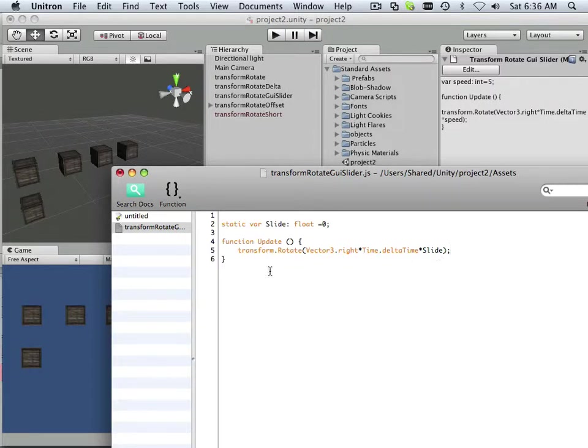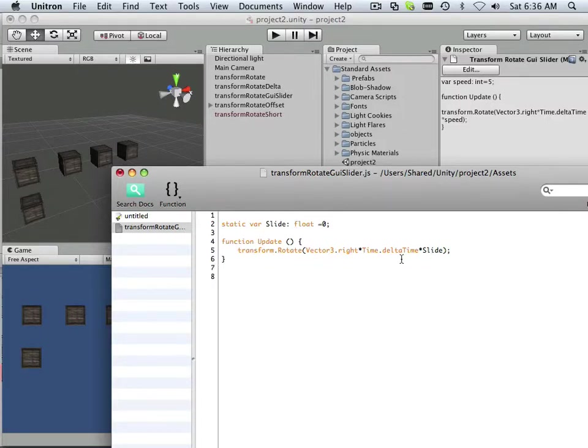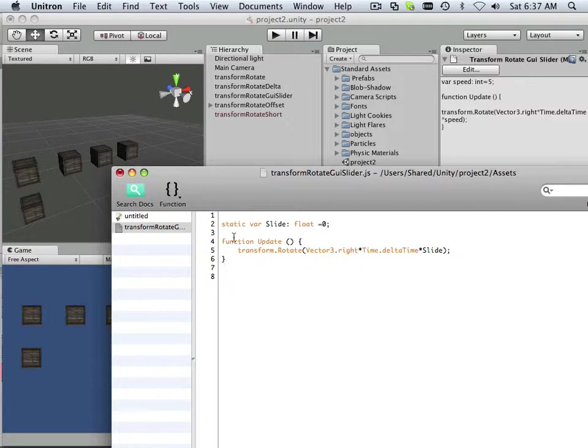So I have to now make a new function that will control slide. And this is where you start and get into the GUI interface. Now, you can put GUIs anywhere. If you make a static variable and I put a GUI interface on the camera, it'll work just fine.